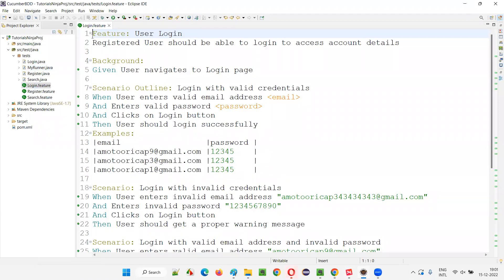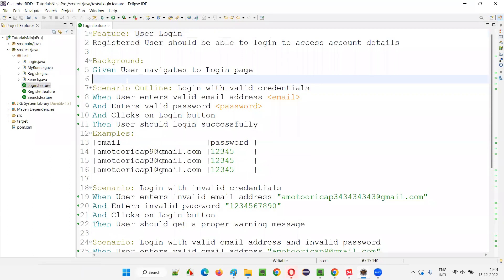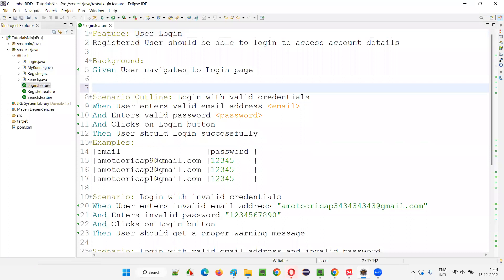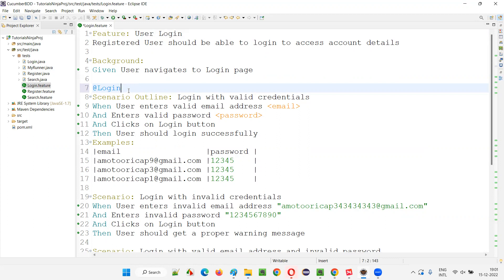In the login.feature file, there are a few sample scenarios created as part of the previous sessions. Before each scenario, I will write @login — these are user-defined tags, not predefined tags. You can write any name here. To make it simple, I am writing @login. I will provide all tags in lowercase so I don't forget, because tags are case sensitive.